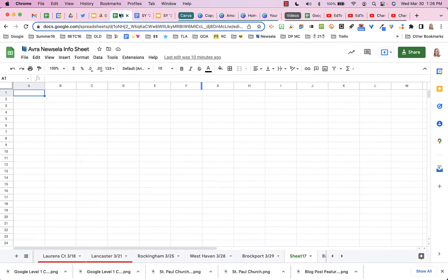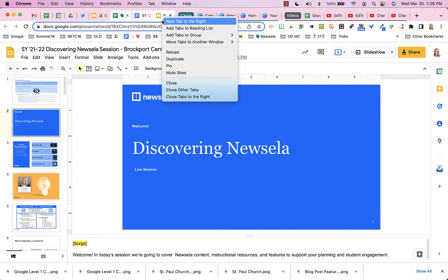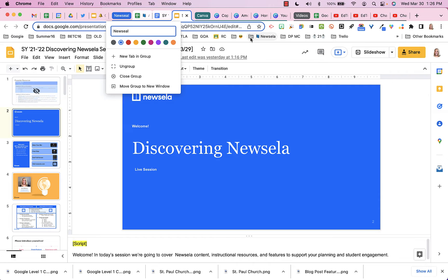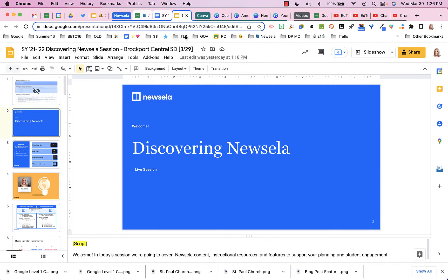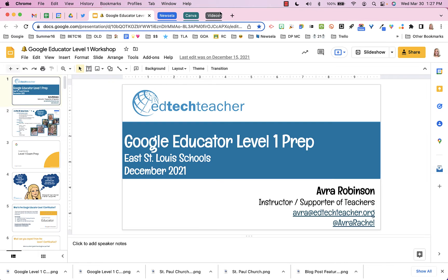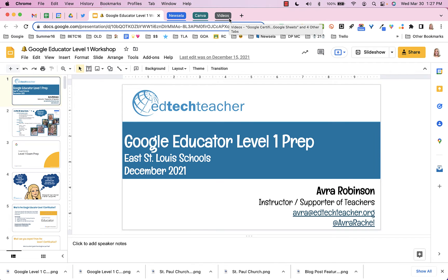I'll go over here and highlight these three, right-click, add tabs to a new group, make another new group and call this one Newzella for my Newzella workshop that I am doing. So now I have these nice titles in here, and they also serve as a way to compress the group and make it so we can't see the tabs anymore. If I click on Videos, and click on Canva, and click here on Newzella, now what I have are these wonderful collapsed groups of tabs.